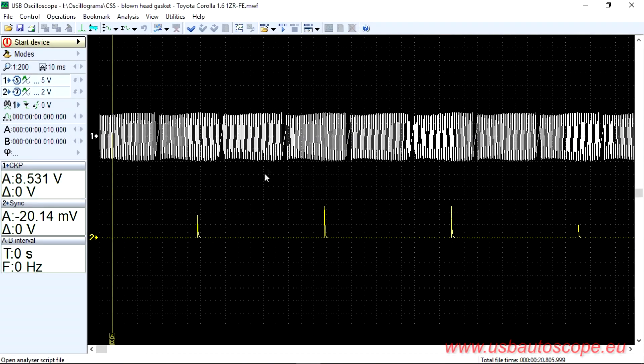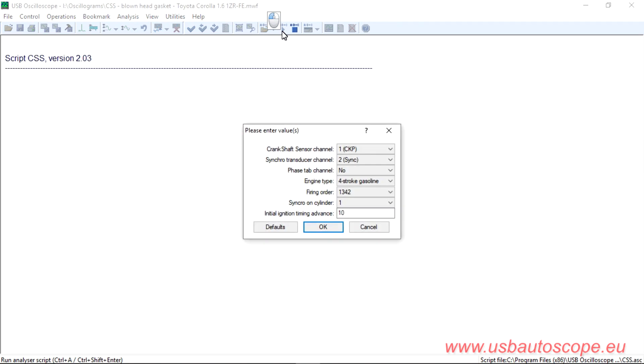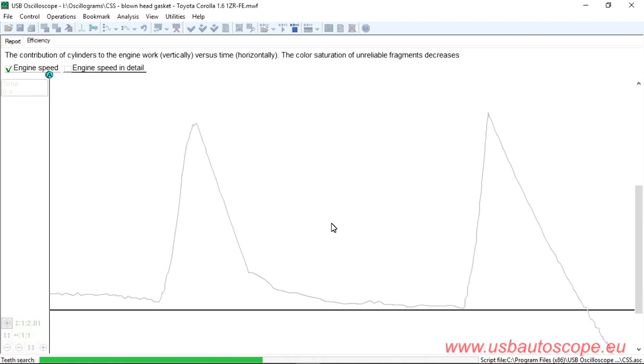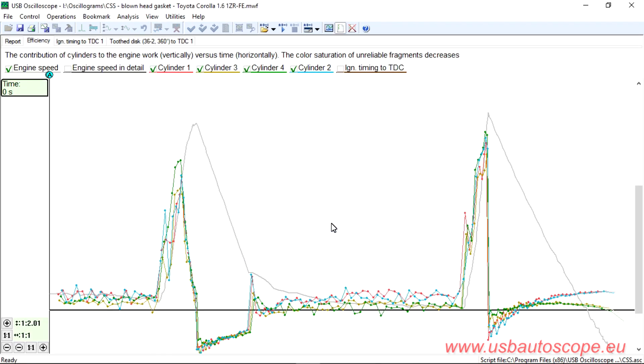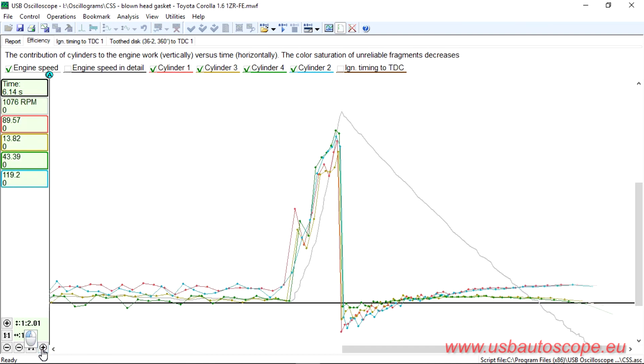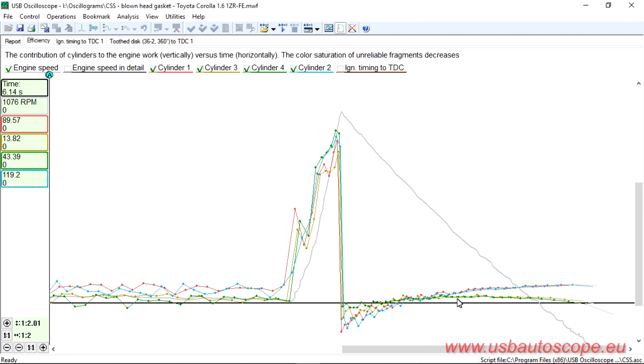Here is an example of a CKP test performed on a Toyota Corolla with a 1.6 1ZR FE engine. The owner's complaint is increased fuel consumption and hard starting. At the last stage of the measurement procedure, a significant decrease of dynamic compression in two cylinders is shown to occur simultaneously. When the engine was torn down for repair, the head gasket between cylinder number three and number four was found to be blown.